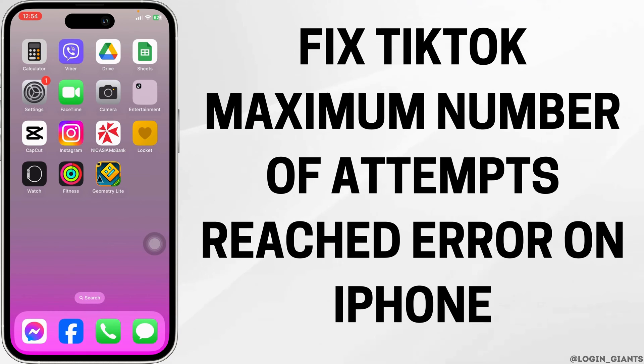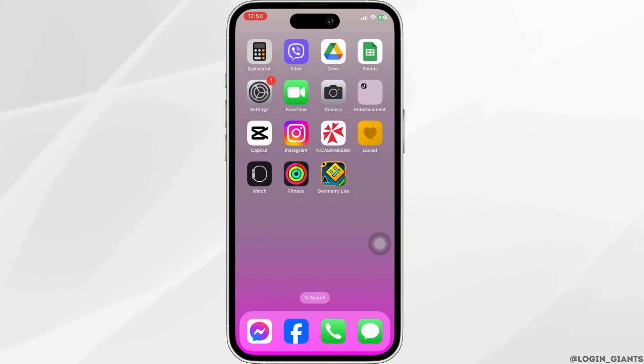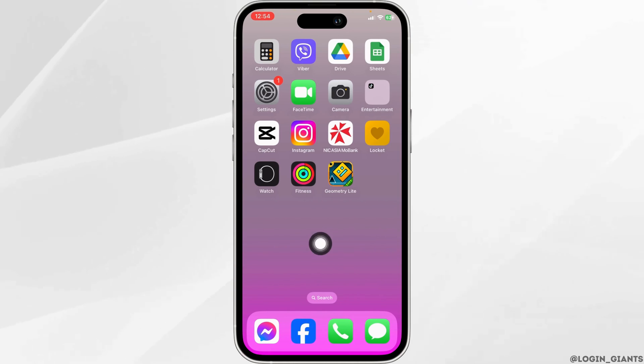How to fix TikTok maximum number of attempts retry again later error on iPhone. Let's get started.